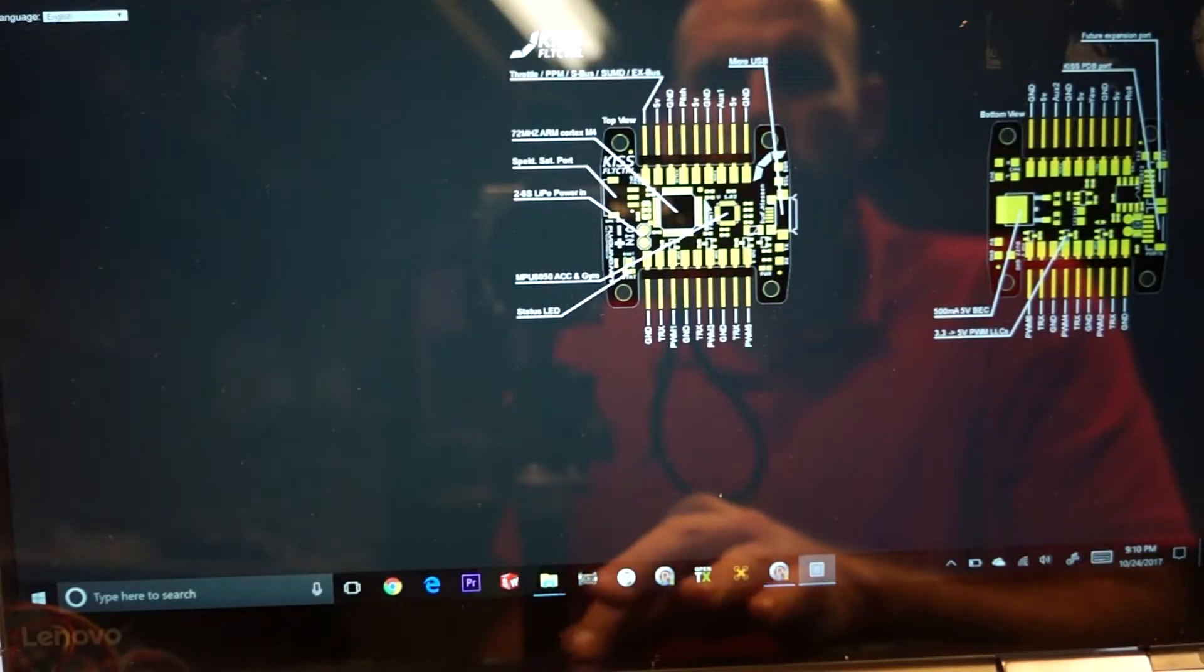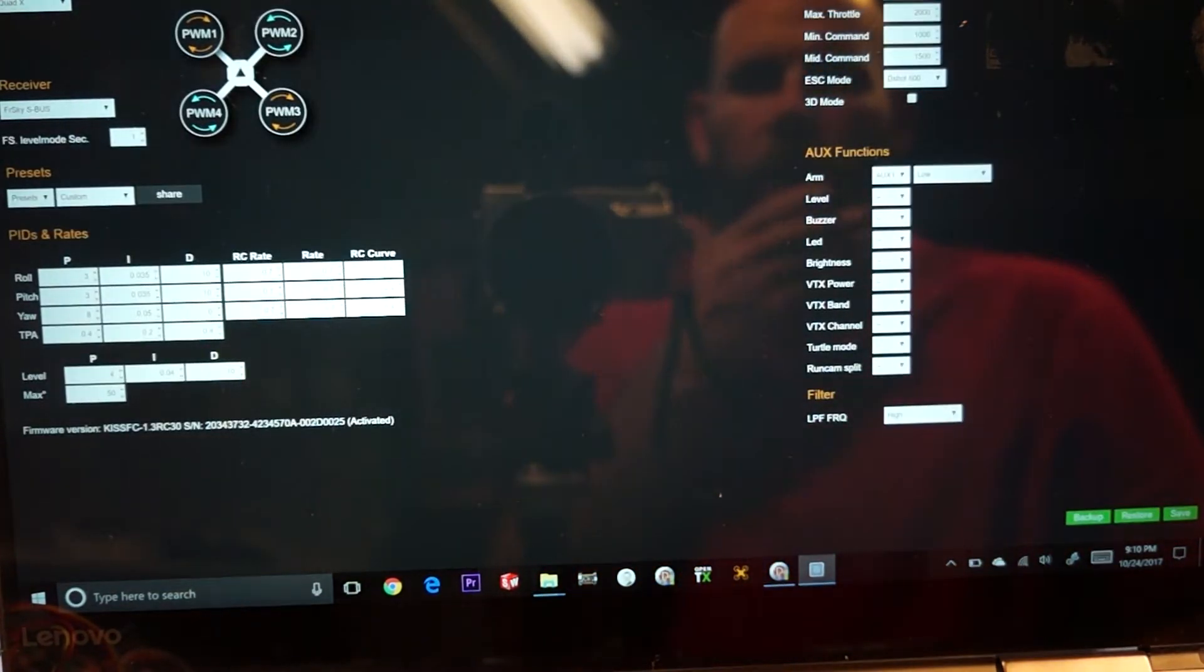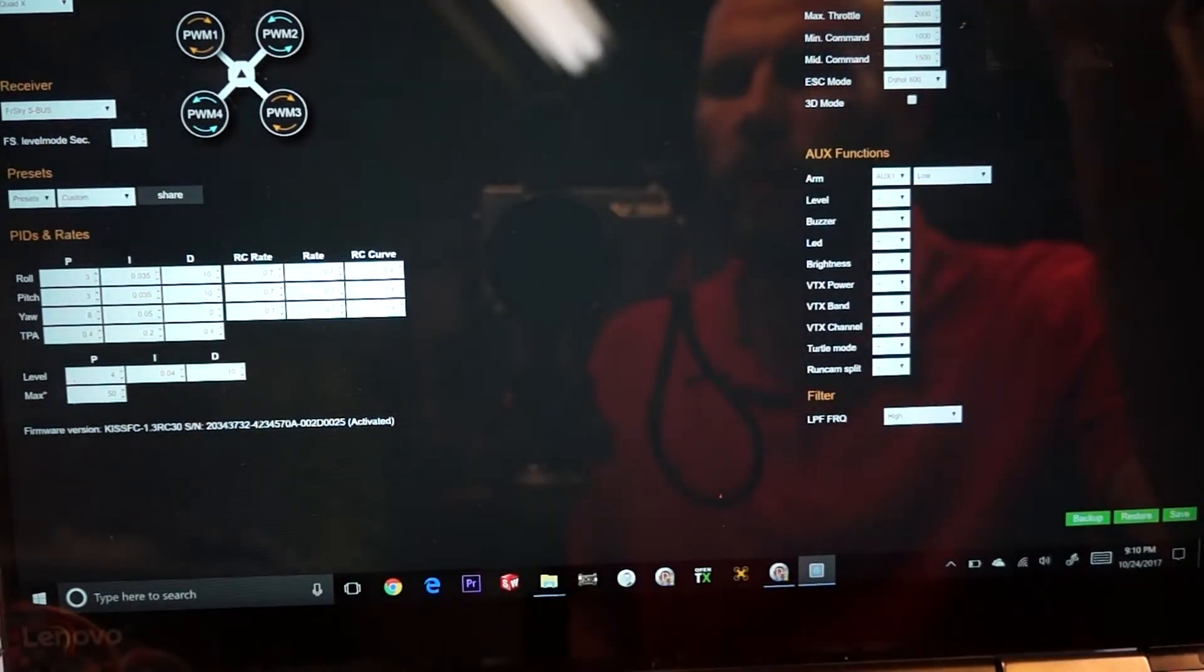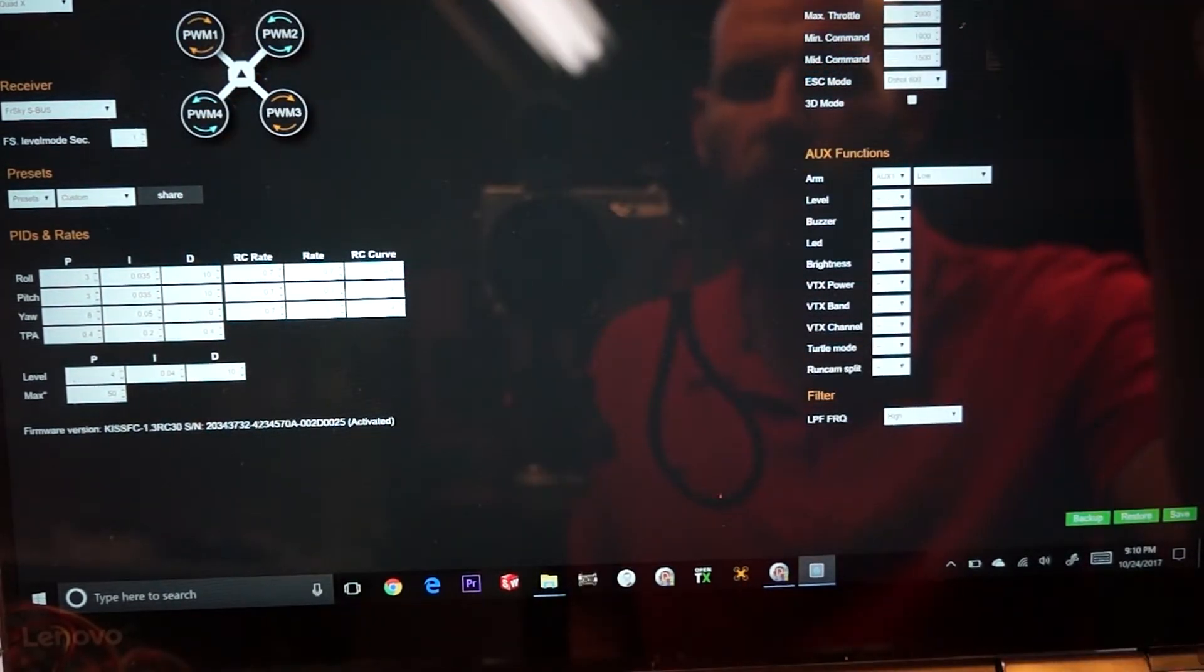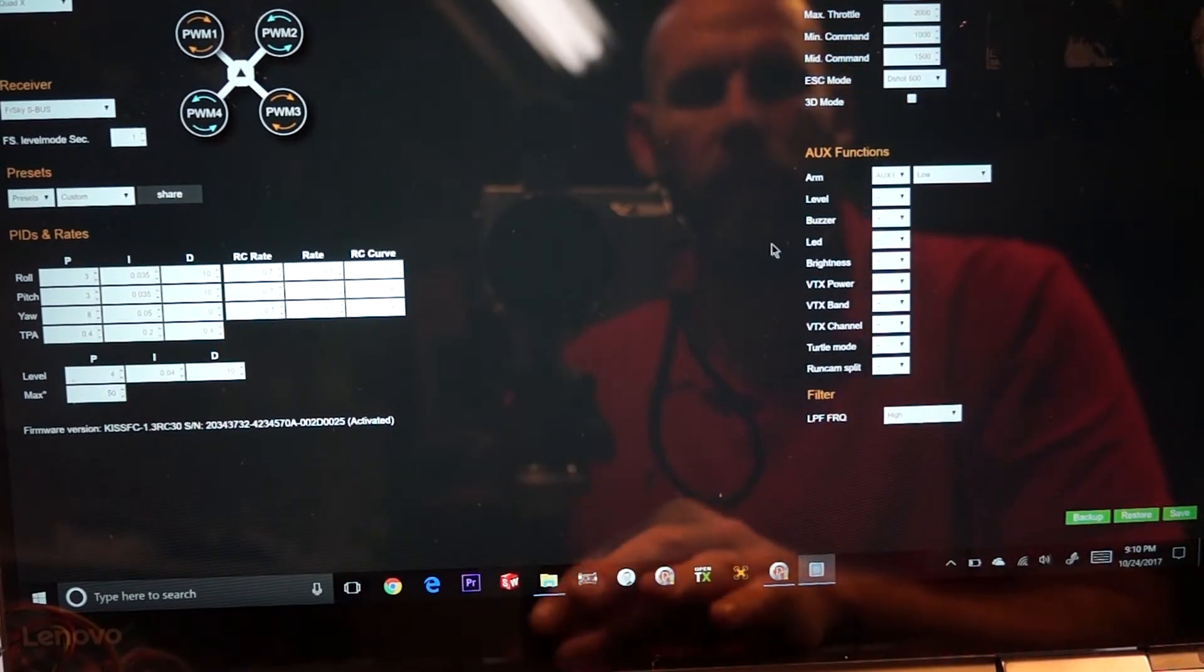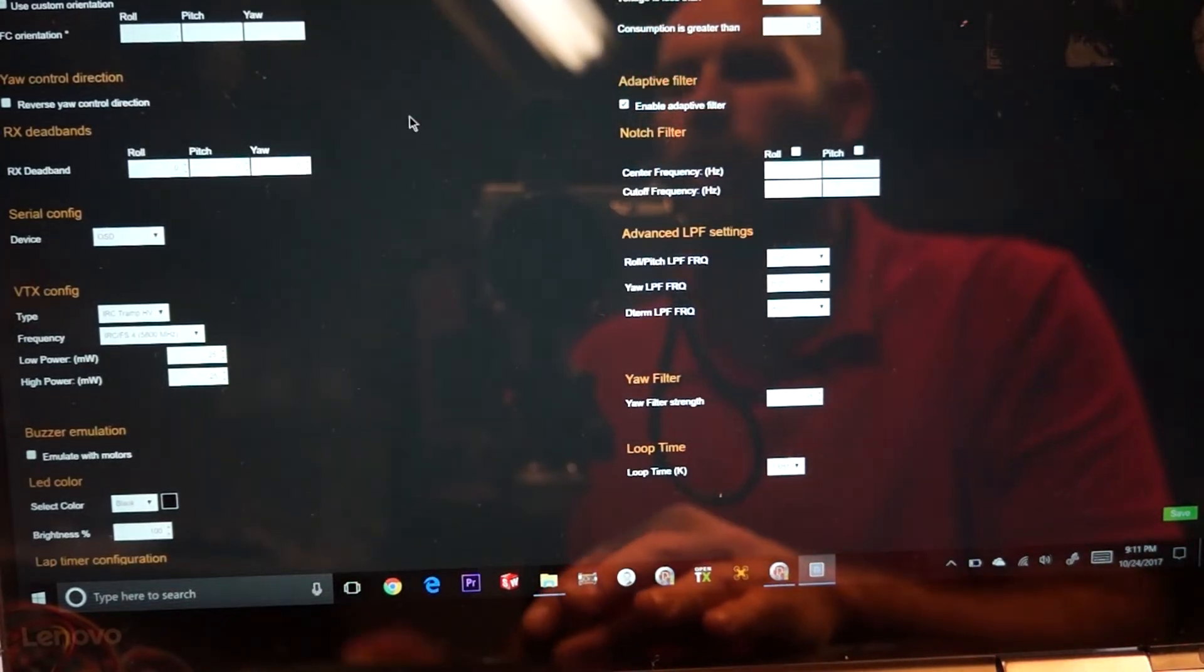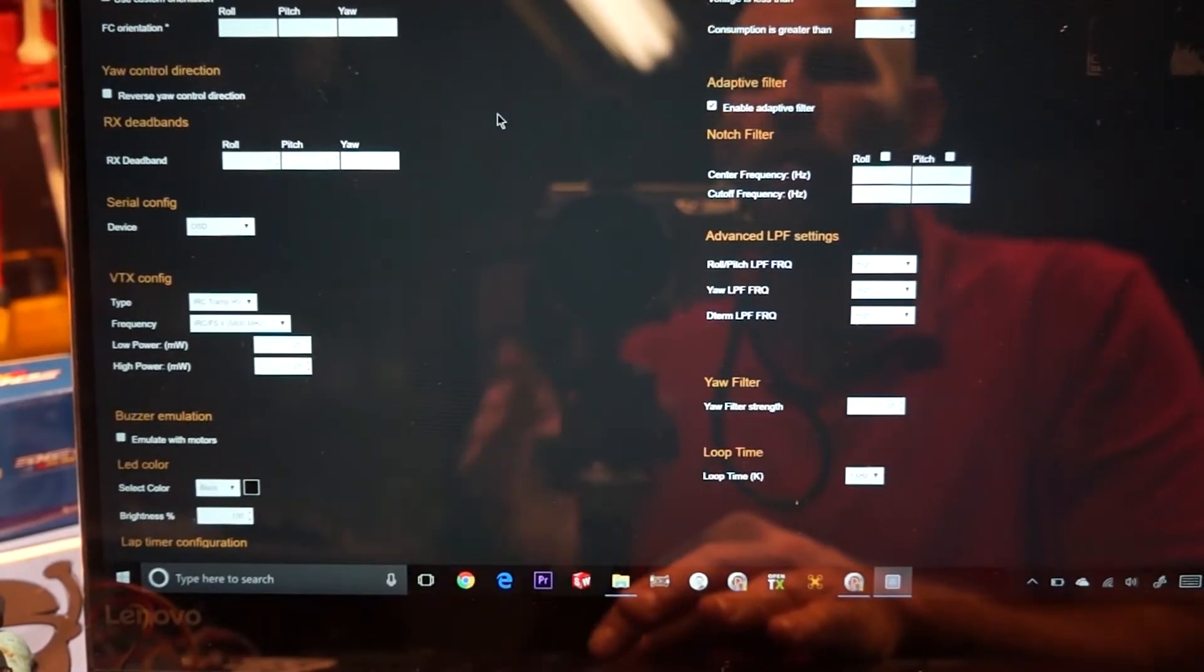Okay, so the first thing we'll do here is we'll connect to our flight controller. All this stuff is pretty standard for anybody that's used KISS knows this first screen. And if you have any issues with this, there's a whole ton of videos that'll help you on that end of it. But what we're going to concentrate here is we're going to concentrate on this advanced tab here.